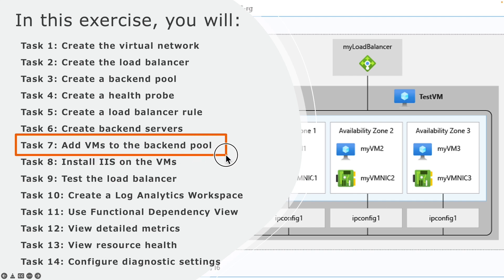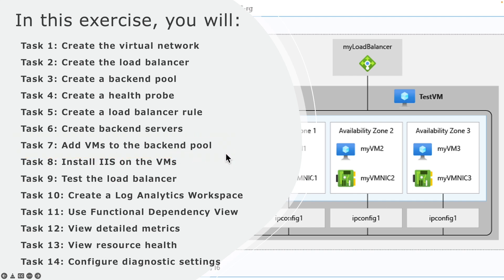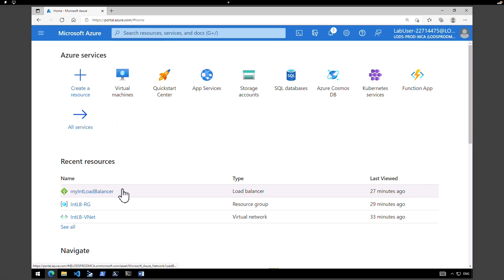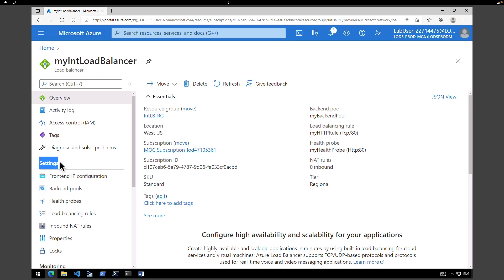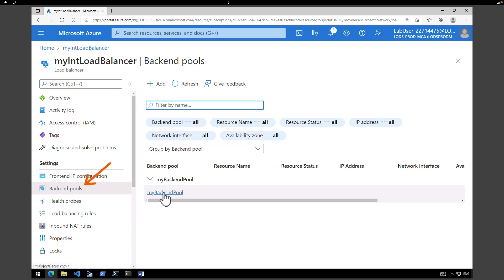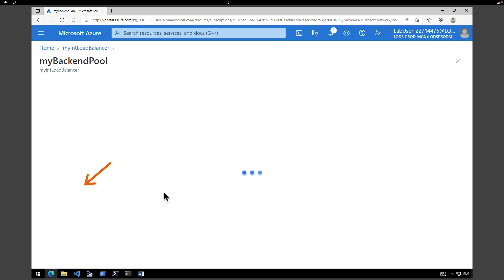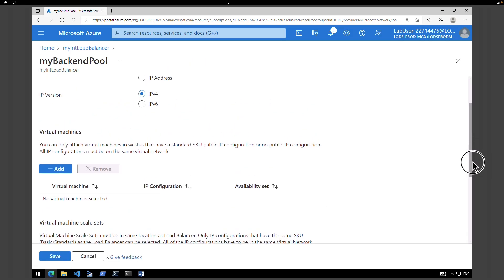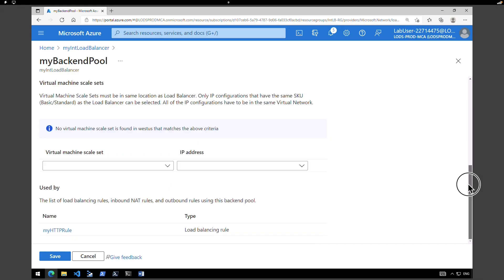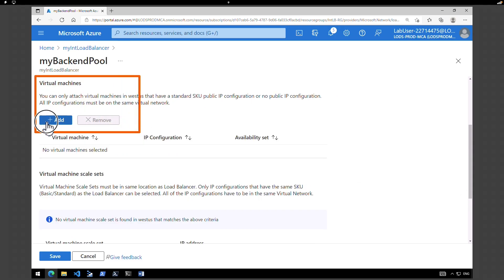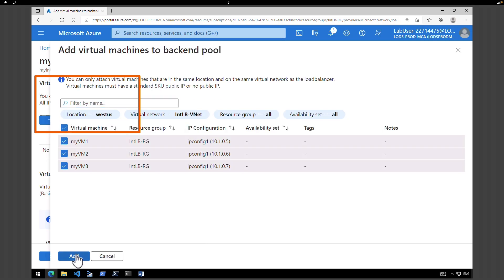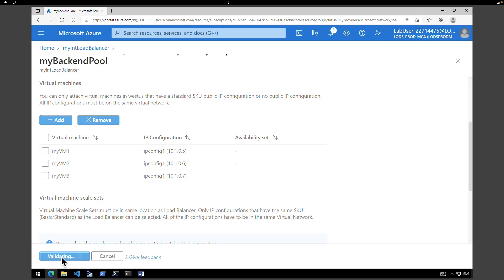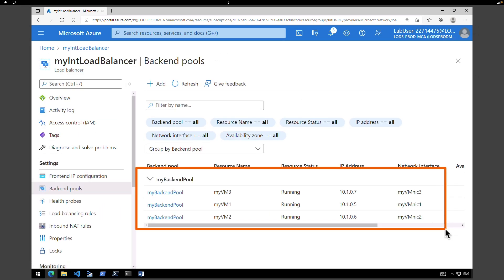In the next task we're going to add all of the VMs we created to the backend pool. Go to the homepage and select the load balancer — my internal load balancer. On the left hand side under settings select backend pools and select my backend pool. We haven't added any virtual machines yet, so now click on add to add virtual machines. Select all three virtual machines, click on add, and save. All virtual machines are added to the backend pool.